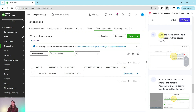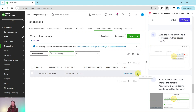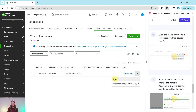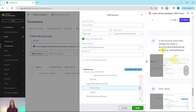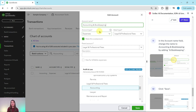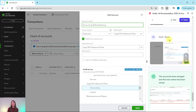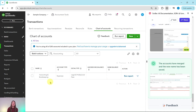Click on the down arrow on the far right side of that line and then select edit. Now let's change the name of the account. In the account name field, we're going to add 'and bookkeeping' so that it becomes 'accounting and bookkeeping.' Click into the name field and add 'and bookkeeping.' Everything else is left as is. Click on the green save button in the bottom right corner, and you can see the accounts have merged and the new name has been saved. That's how you merge accounts.